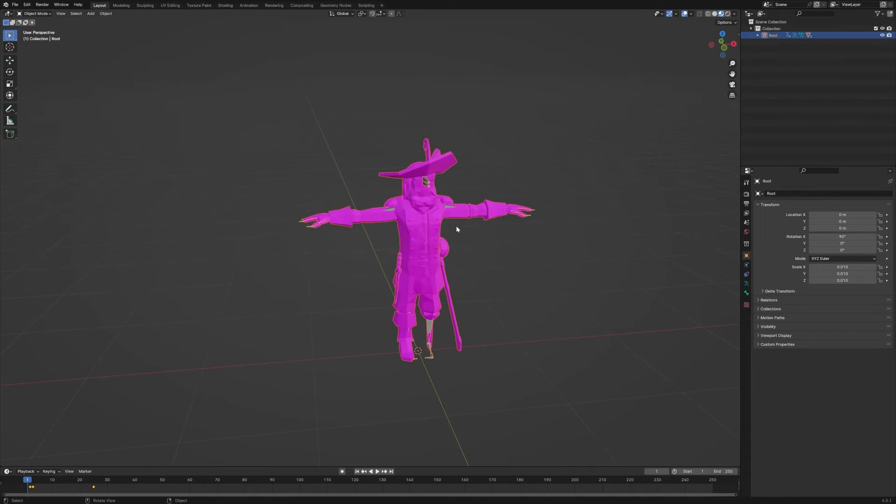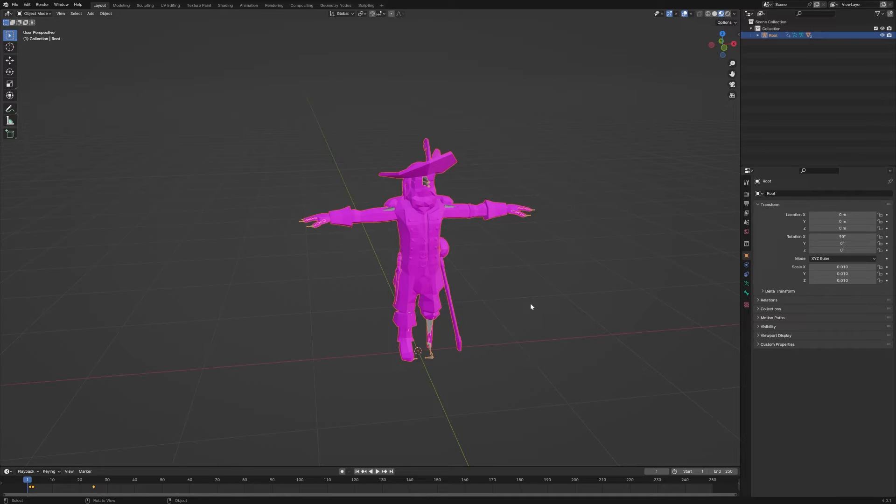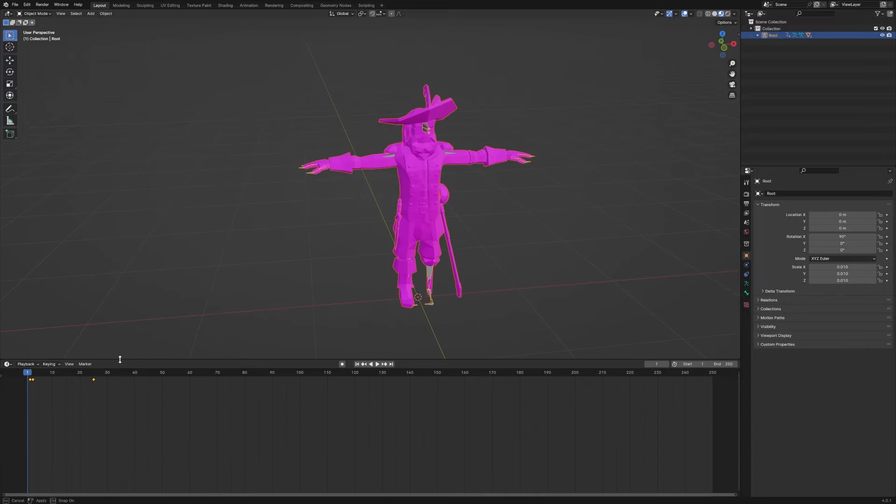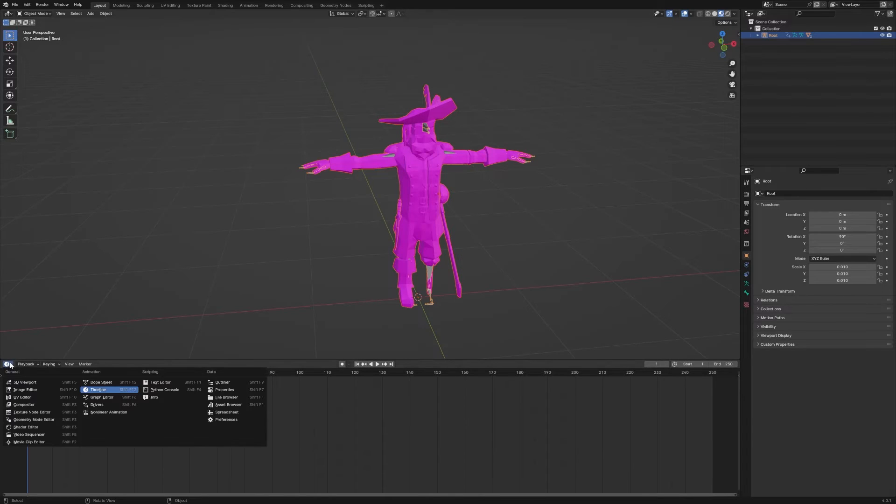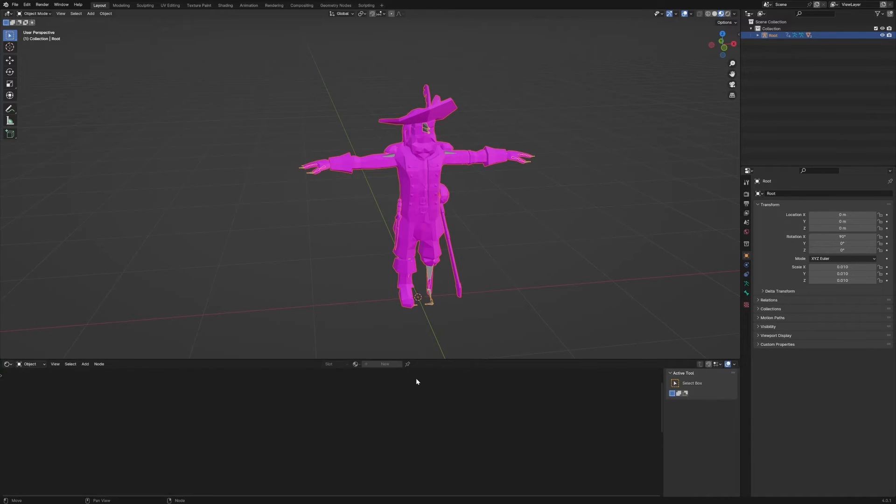Now you can see here that my guy is completely pink, which means his texture is missing. To fix that, I want to go down here and expand this a little bit and change over from the timeline to the Shader Editor.